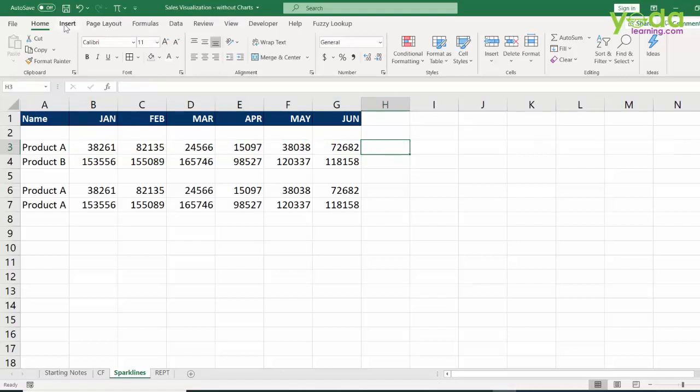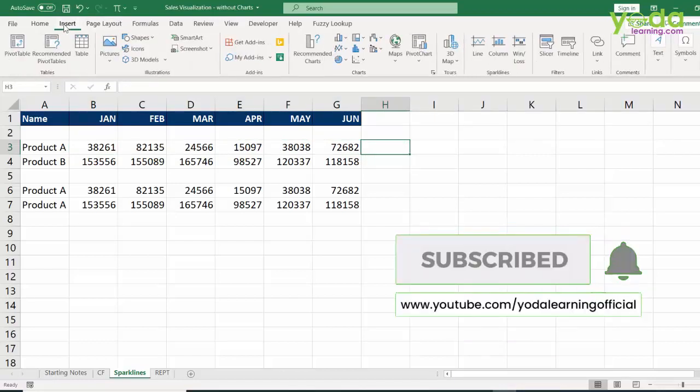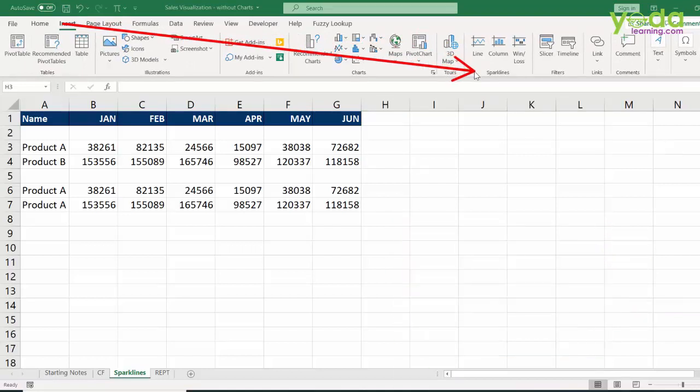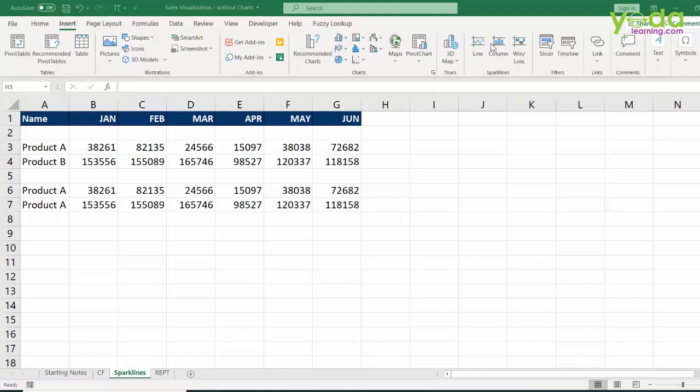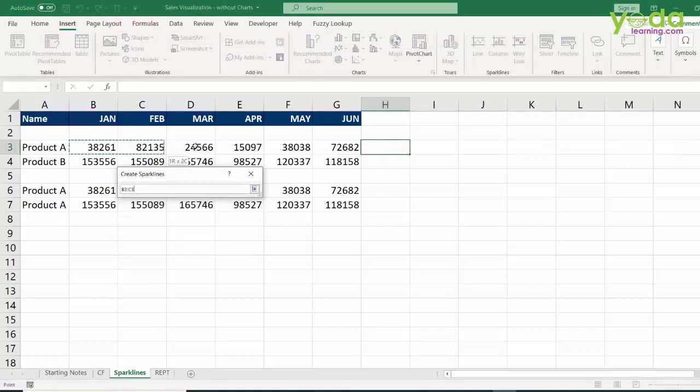I then go to insert and within that I look for something called sparklines. Now there are two variations we are going to try. First is line and the other is column. So let me see how it works.